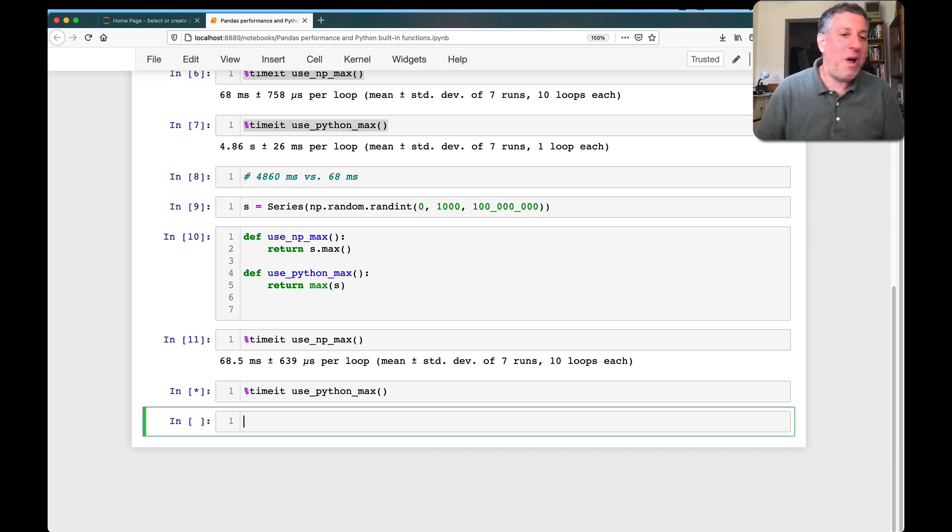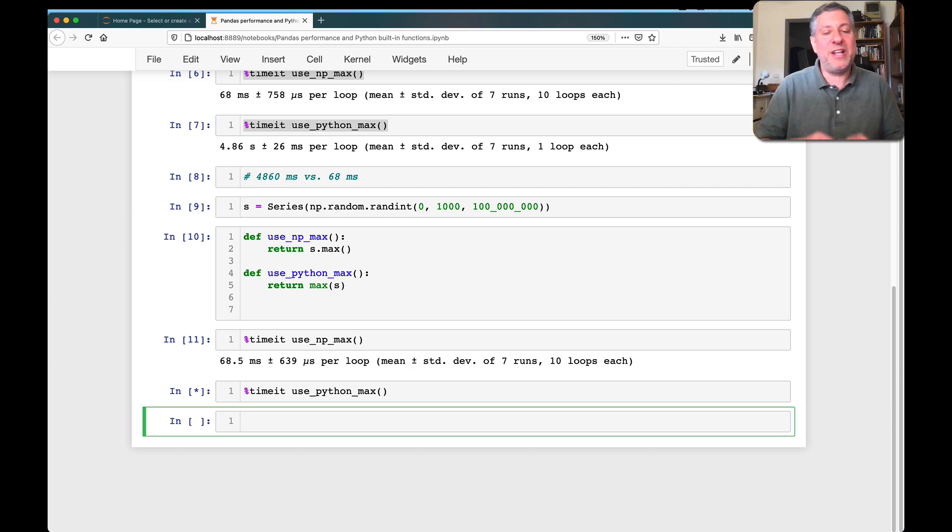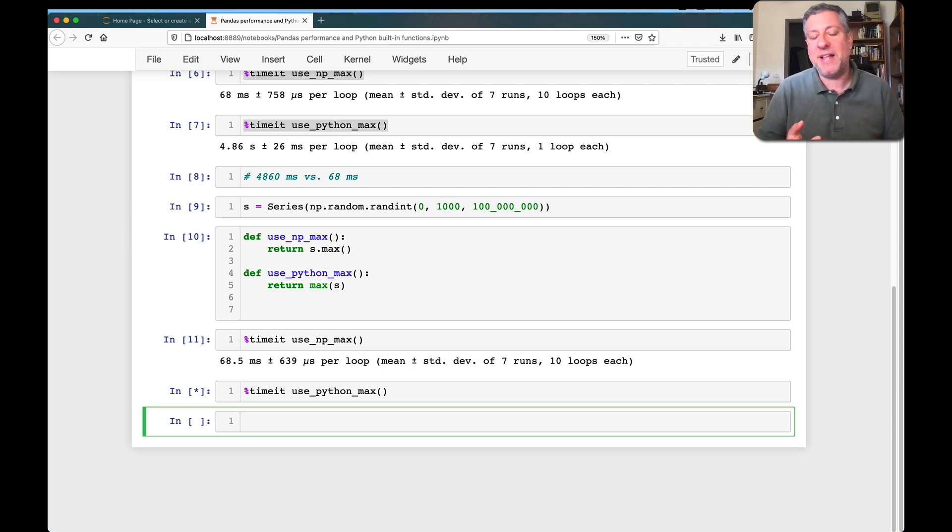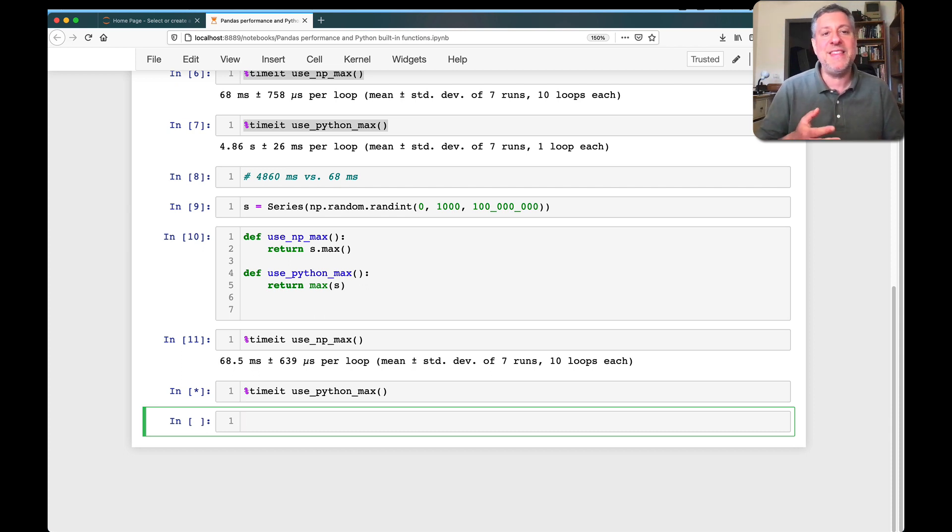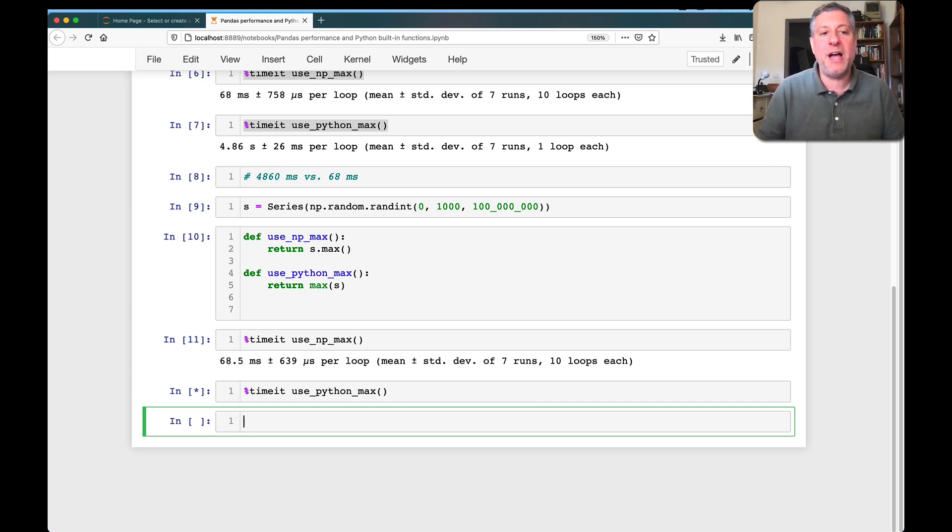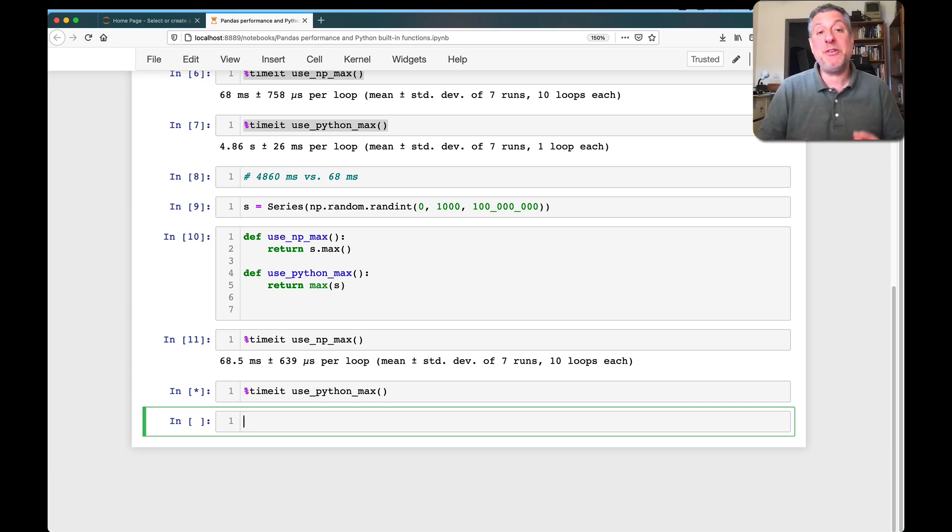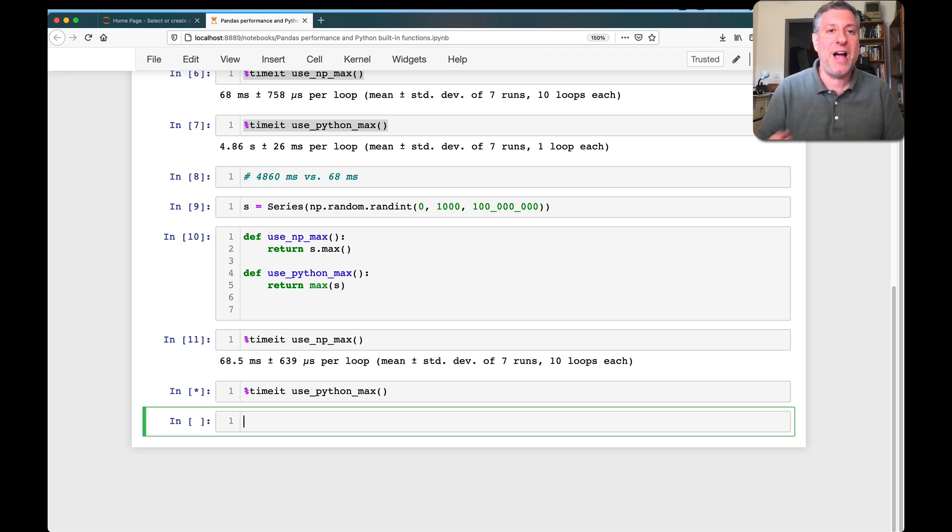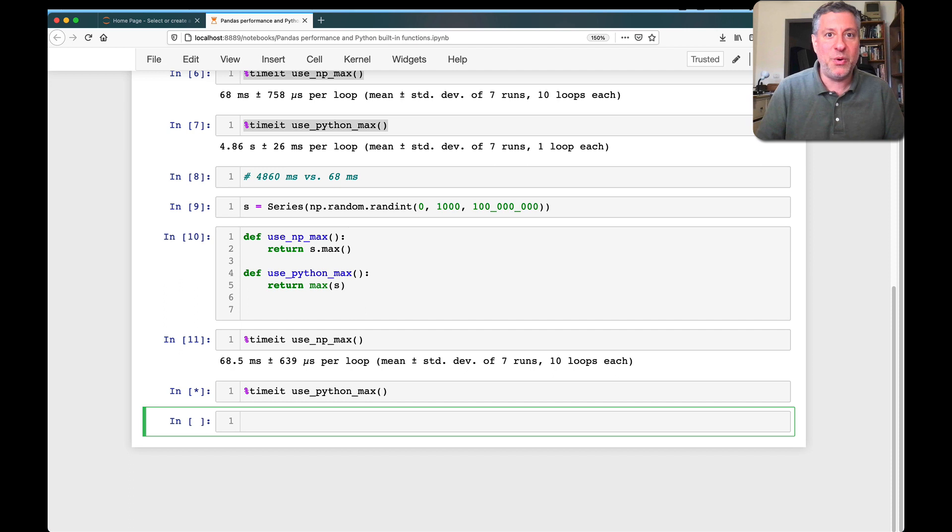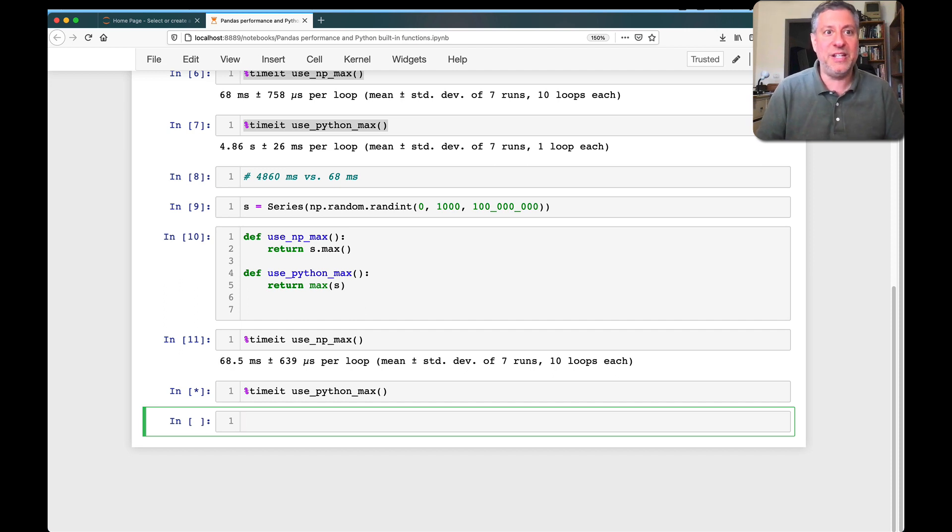Well, while this is running, we can go make a cup of coffee or something. While this is running, I want to stress, I'm not saying that Python is bad. I'm not saying the max function is bad. I'm saying that when you are working in numpy or in pandas, doing a loop is bad. And especially pulling data out one at a time into Python data structures is bad, slow, something you should really, really not do.